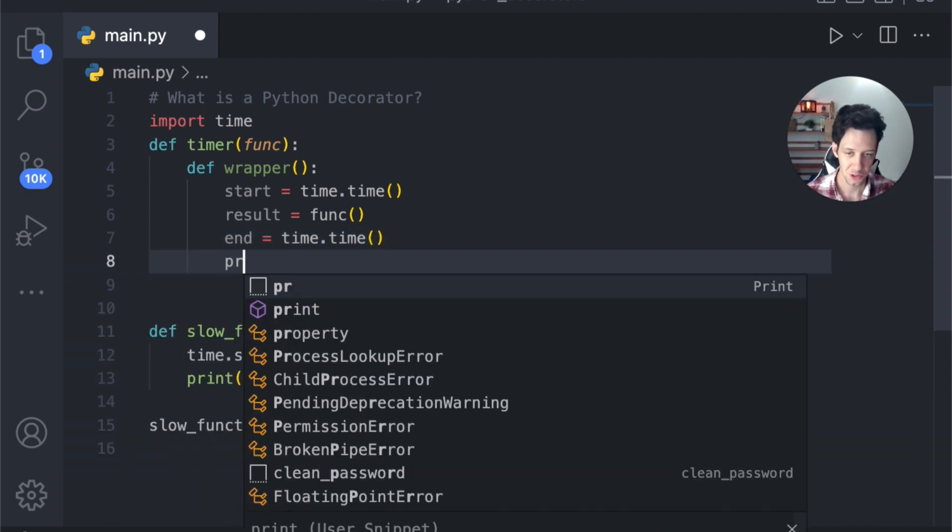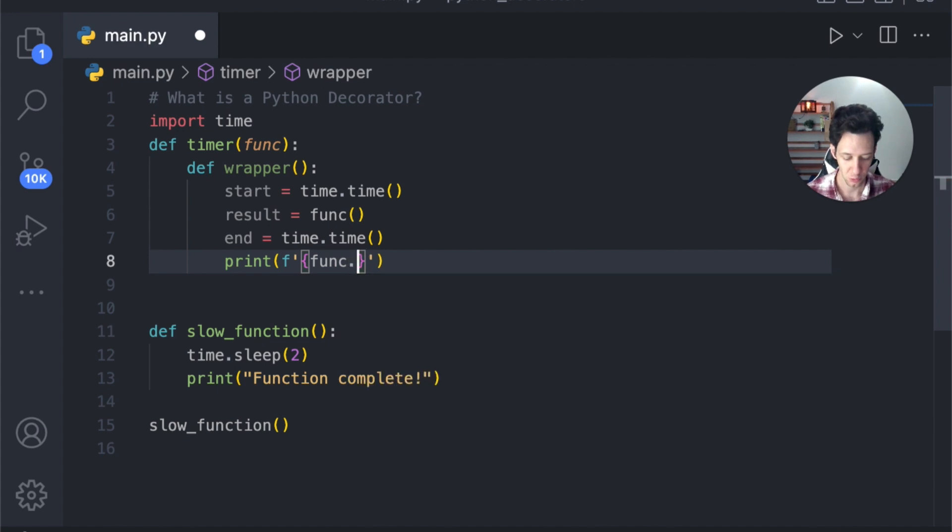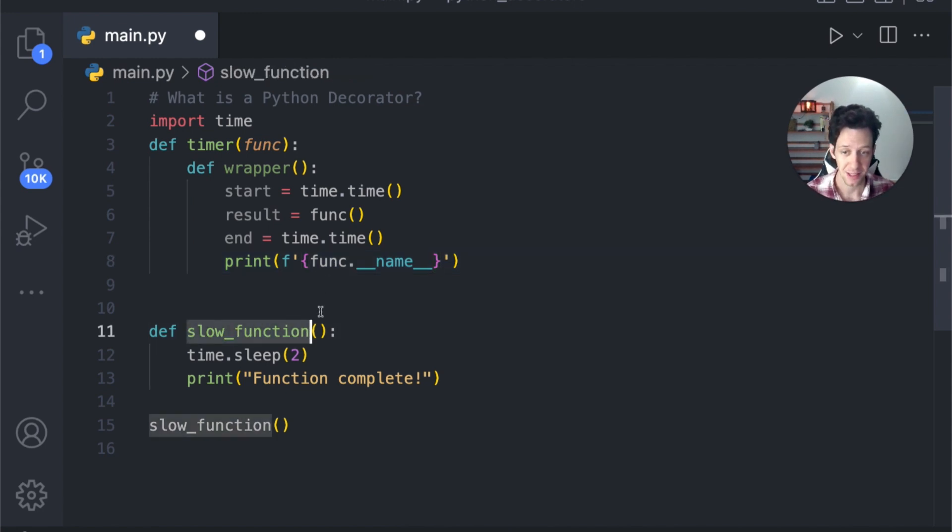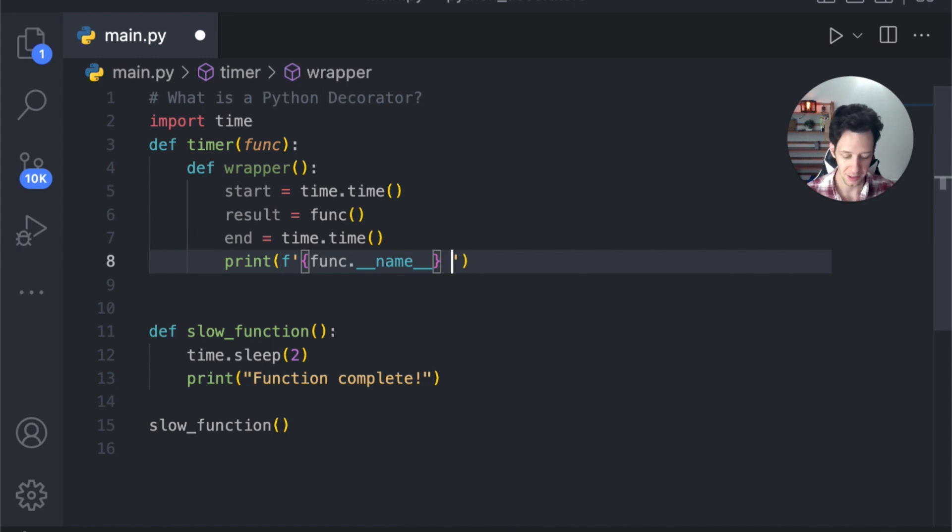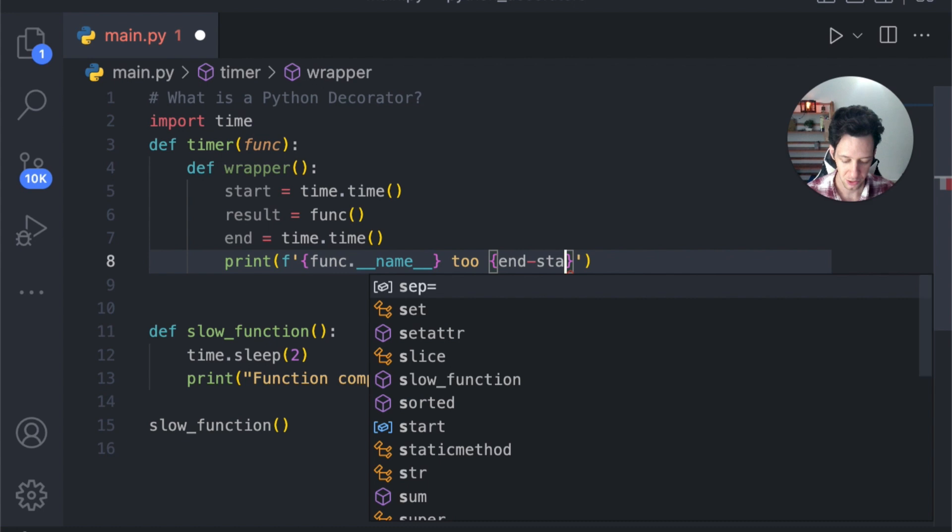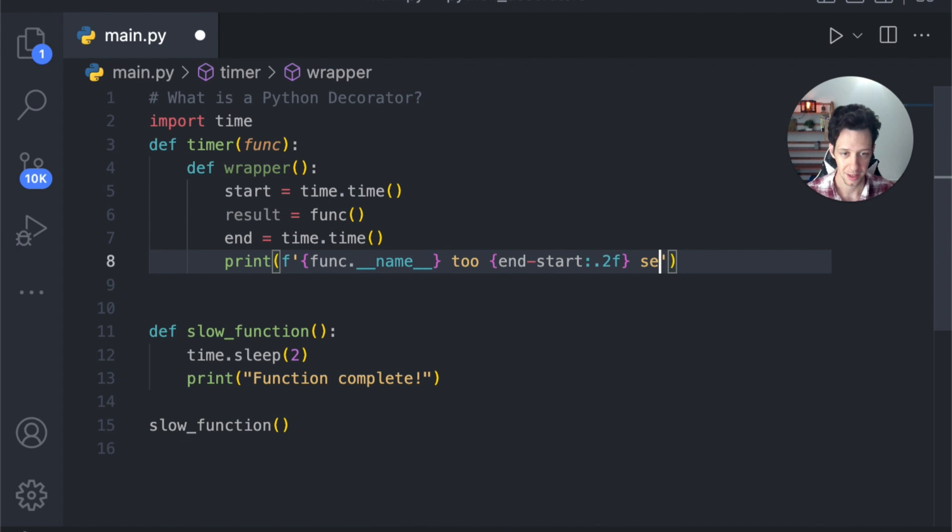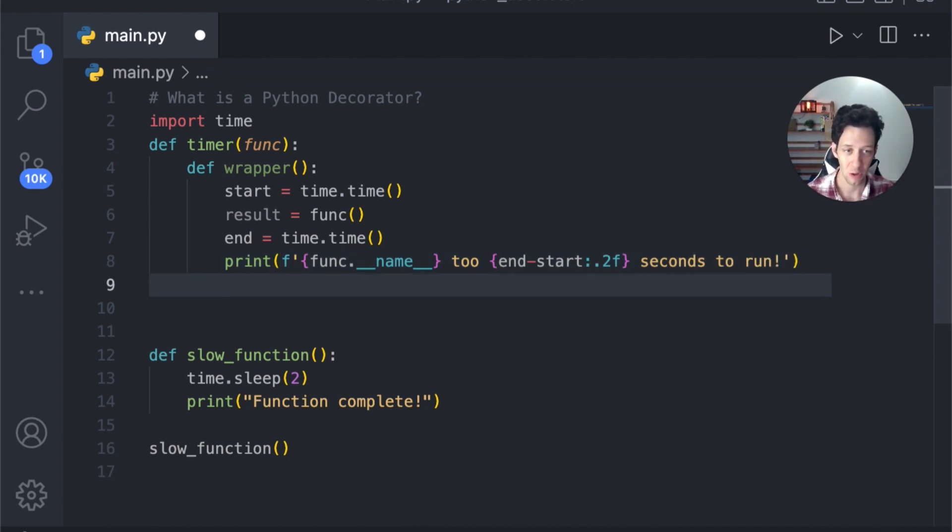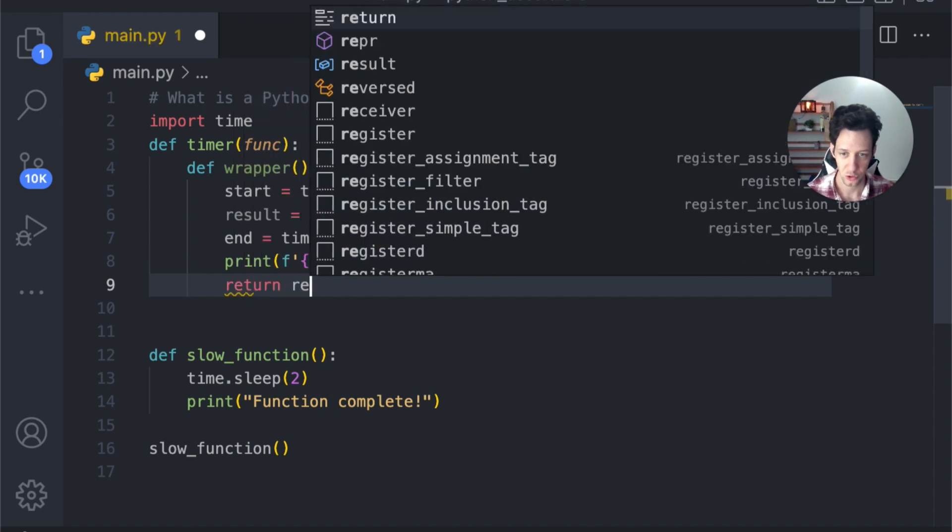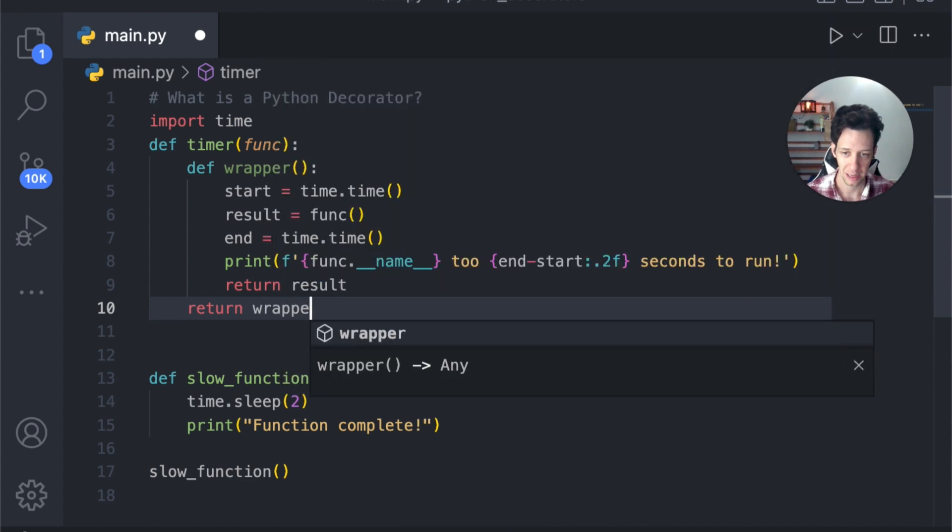Okay, the purpose of this is to showcase how long the function takes. So in order to get the name of the function, we can actually take our function and we can get the name. So what function is running, this is going to return slow_function, because this is the function that will be passed into our decorator. We can say took, how long did the function take, we're going to say end minus start. And let's just round that down, let's say two decimal points over seconds to run. Okay, at the end of our wrapper, we are going to return result. And then at the end of the timer, we are going to return the wrapper, the inner function.